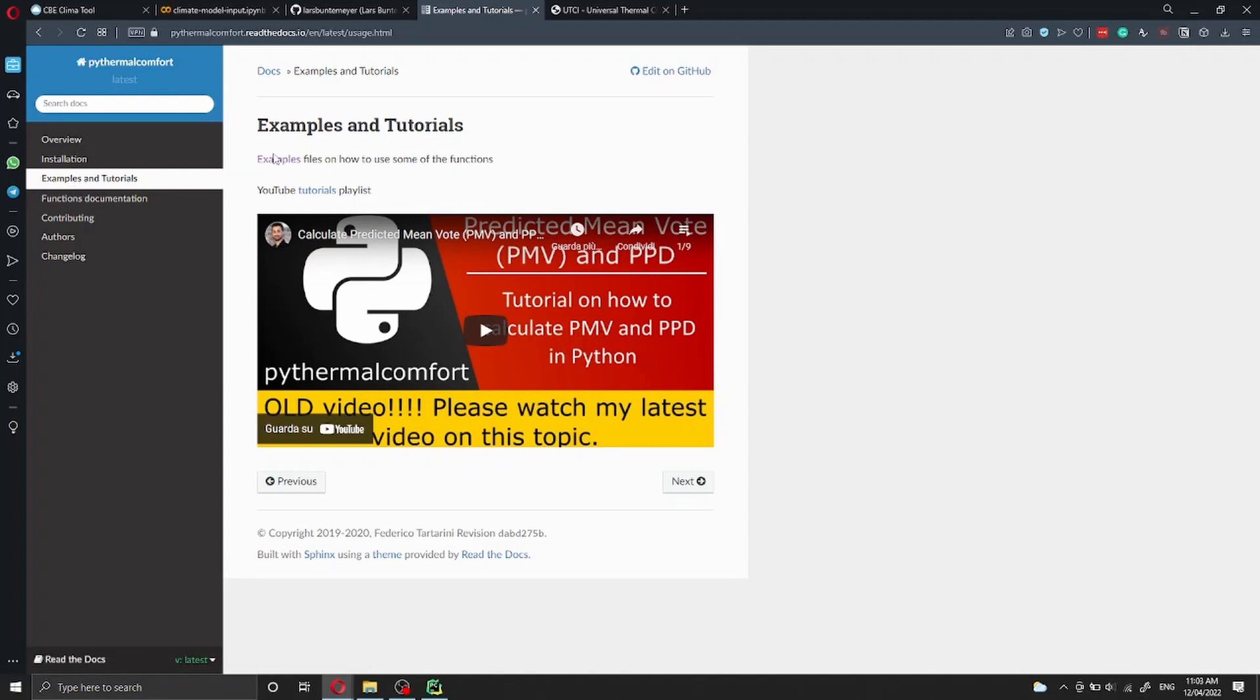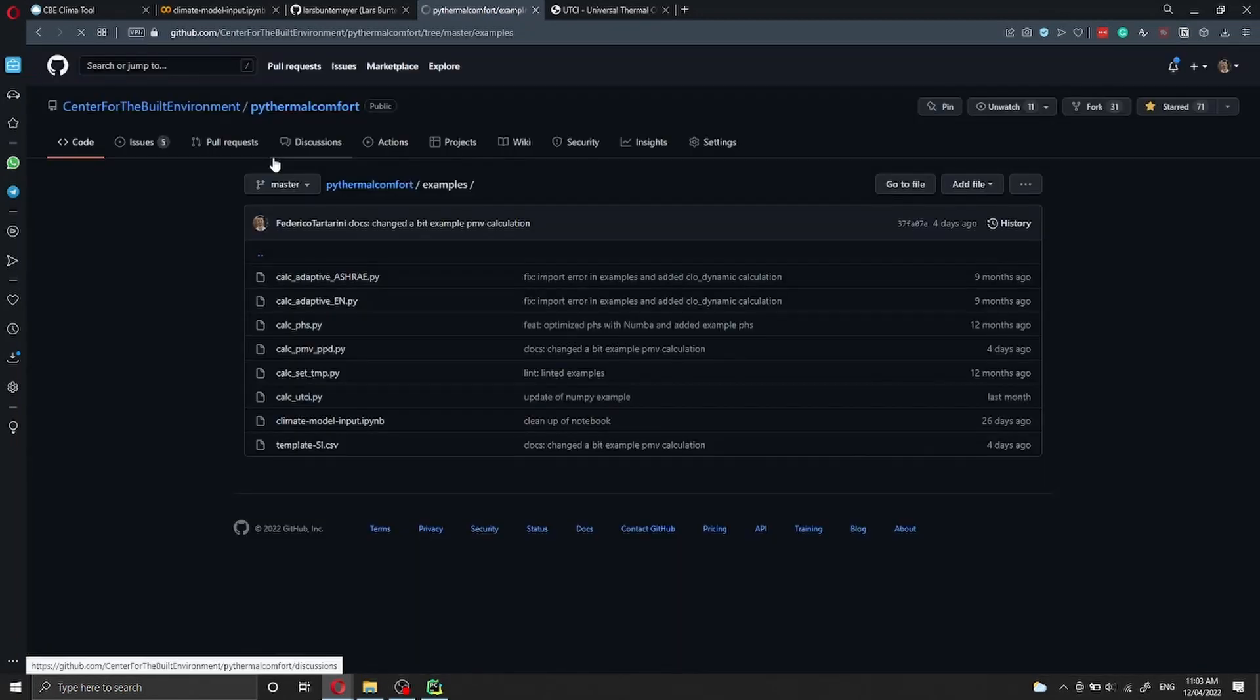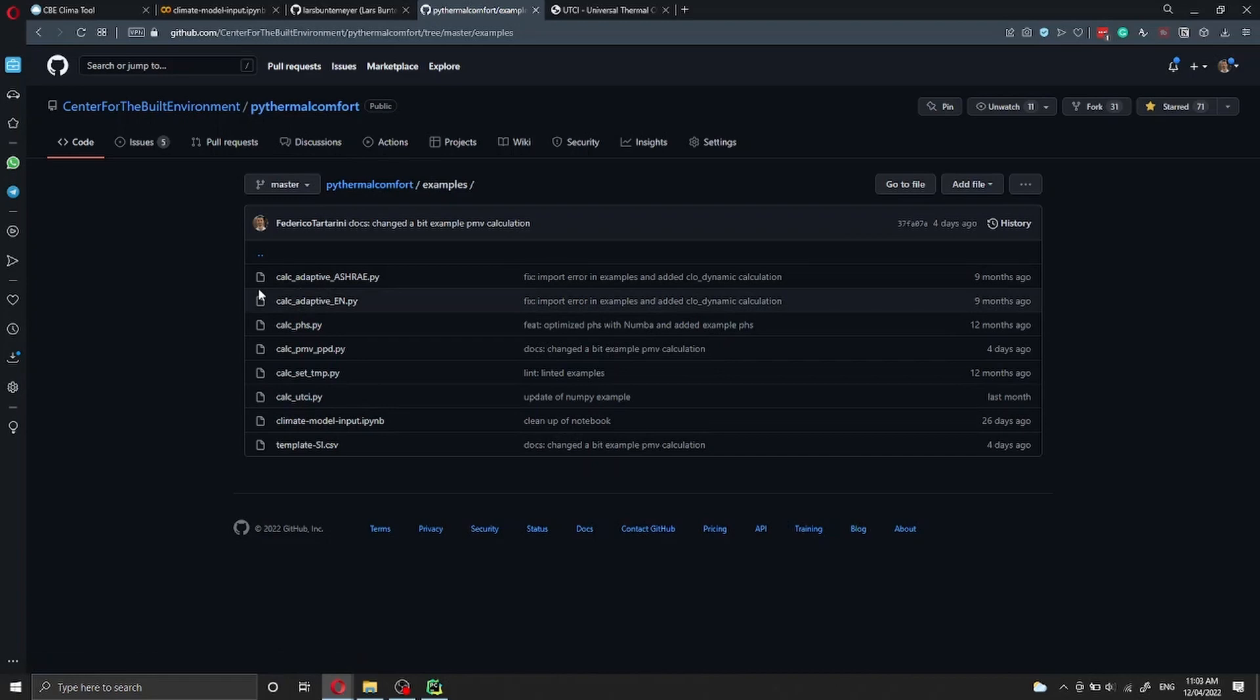Here in the examples, you can click examples and it will redirect you to GitHub, where we have all the examples that I'm going to show you today, as well as other examples on how to calculate other thermal comfort indexes.